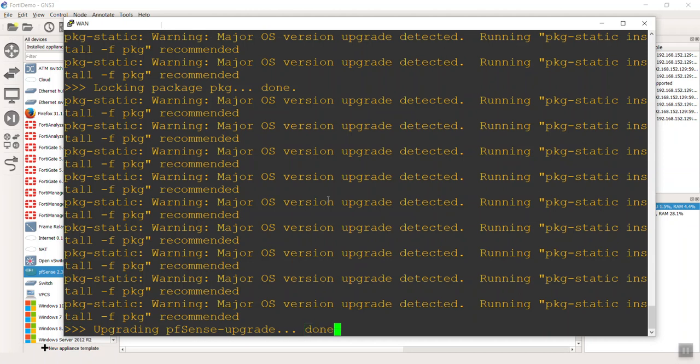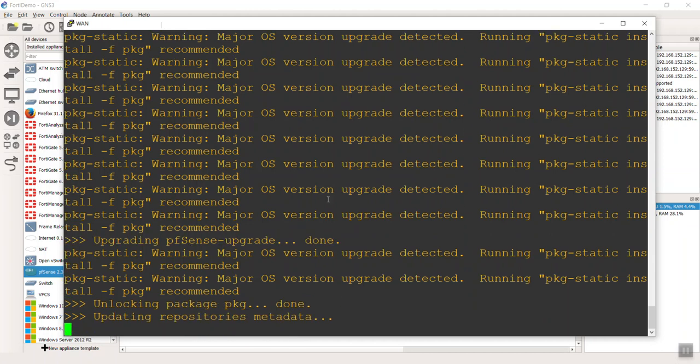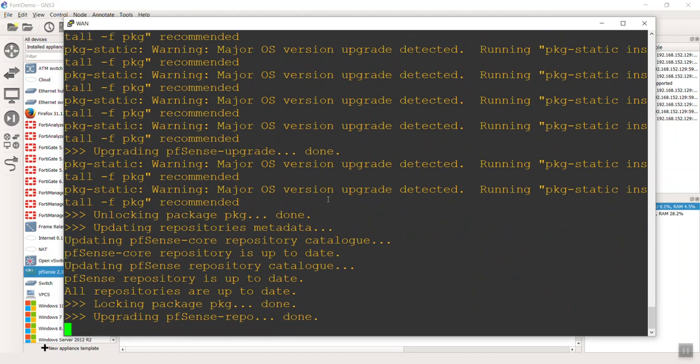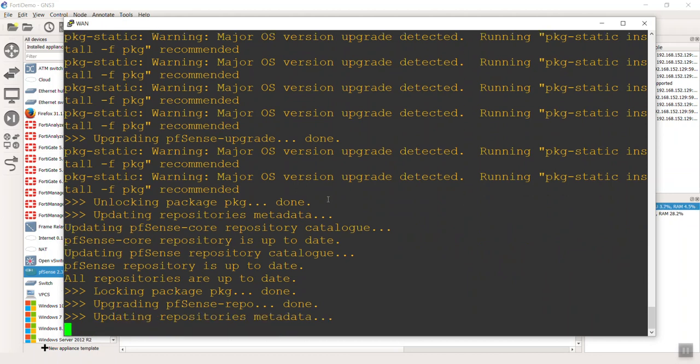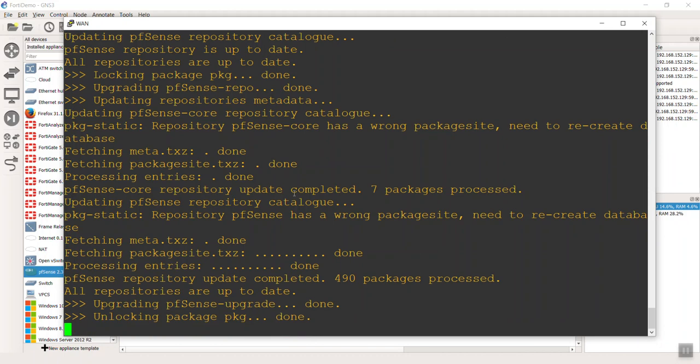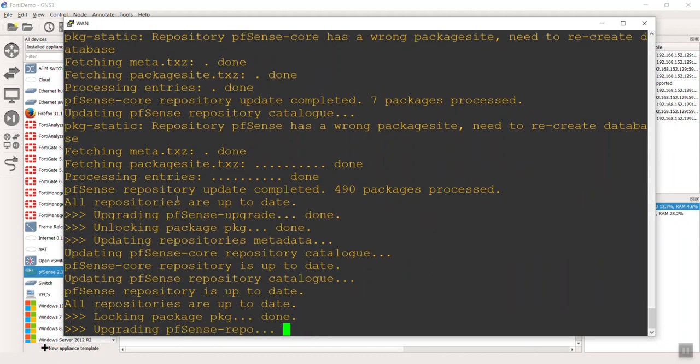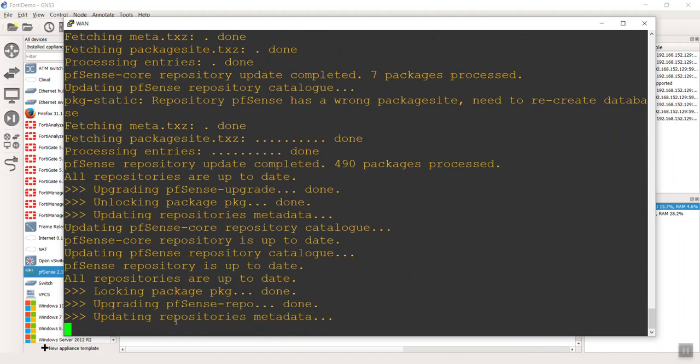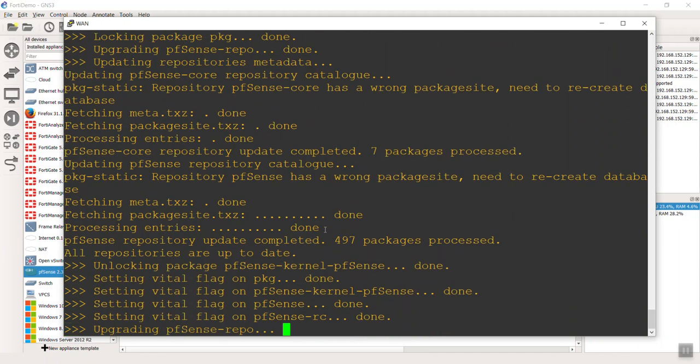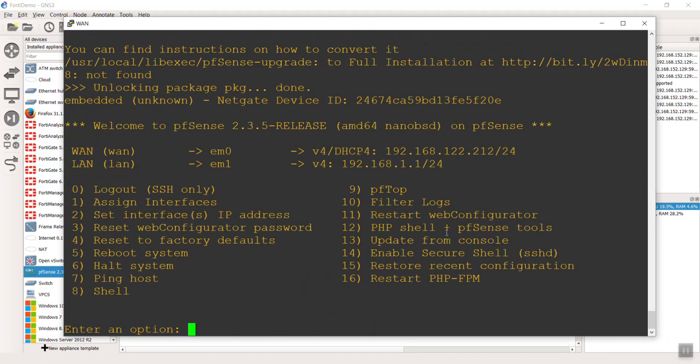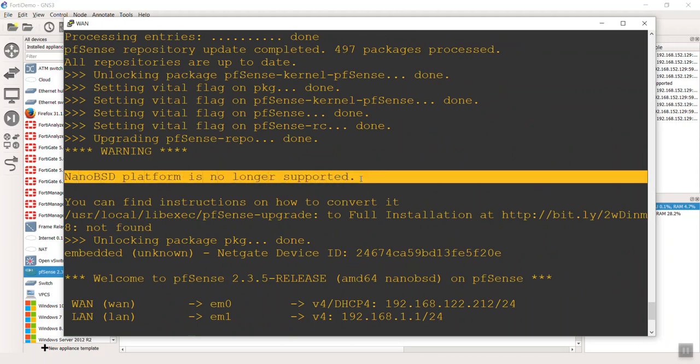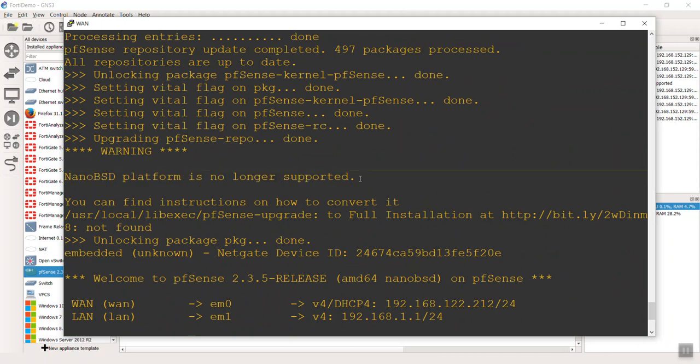I was curious - number 13, upgrade from console. I'm like, if it's not supported anymore, I wonder what happens if I do press 13. So I selected 13 and let it kind of do its thing. It recognized that the next OS version is a major one. So that's why all those are flashing there. There it is, upgrading the repositories, doing its little comparison.